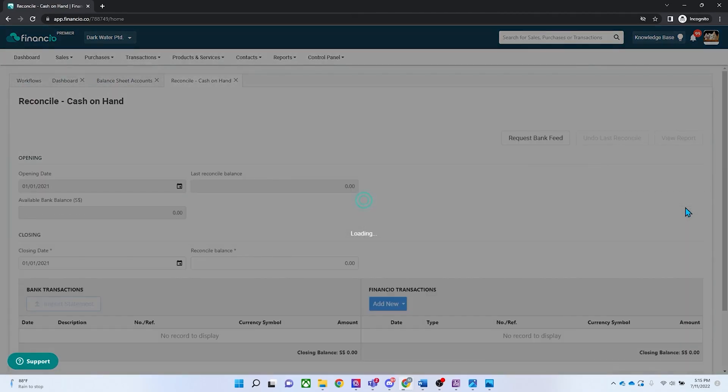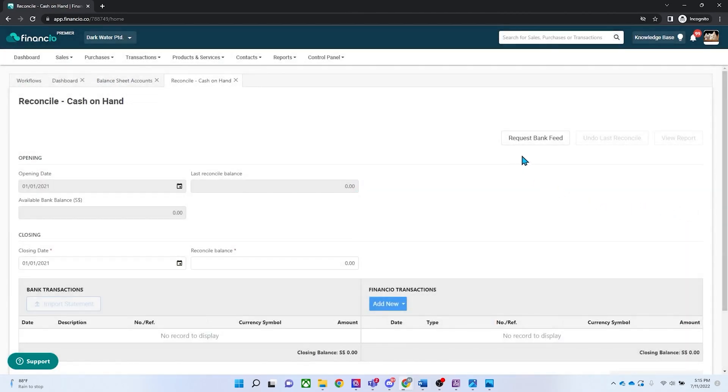On the reconciliation page, make sure to verify the opening and closing balances. Take note that if this is your first reconciliation, the opening date will be your Financhu starting date.